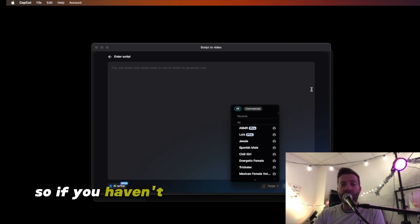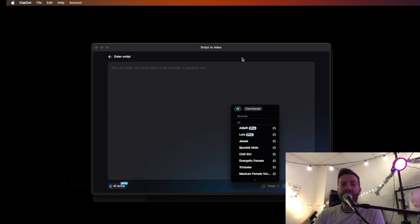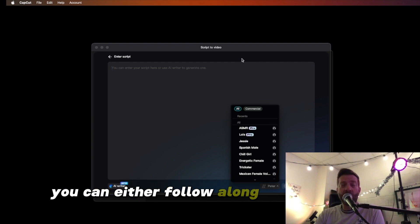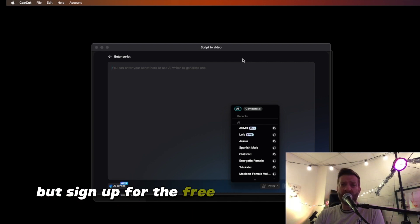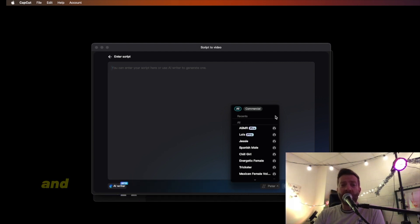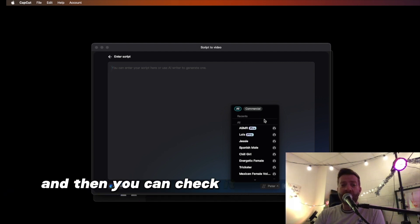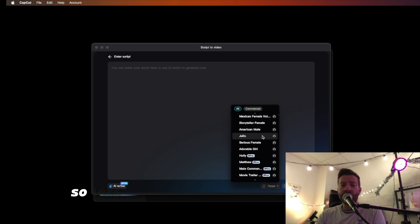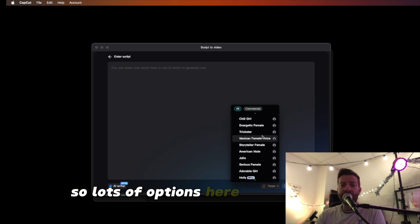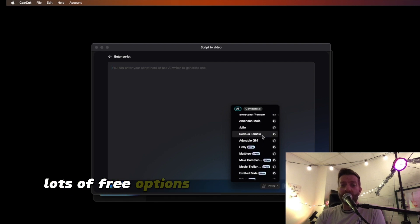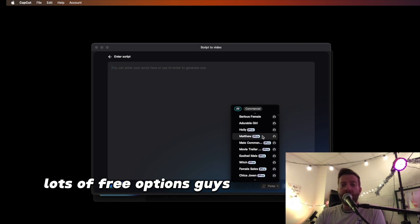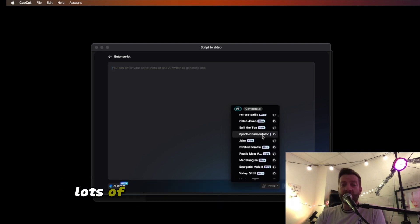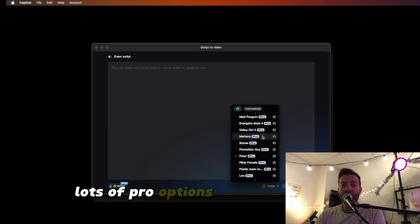So if you haven't checked it out, click the link below in the description. You can sign up for the free version and check it out that way. There are lots of free options, and then lots of Pro options as well.